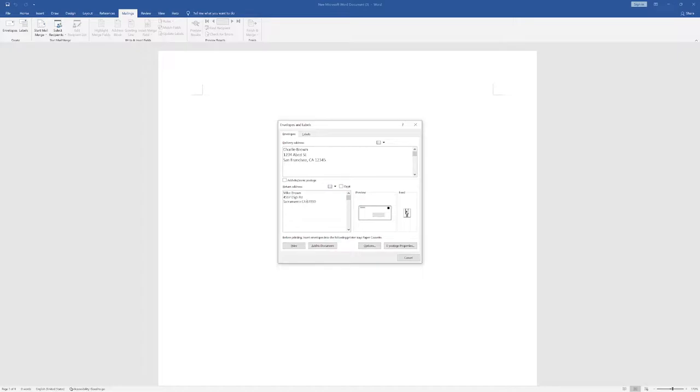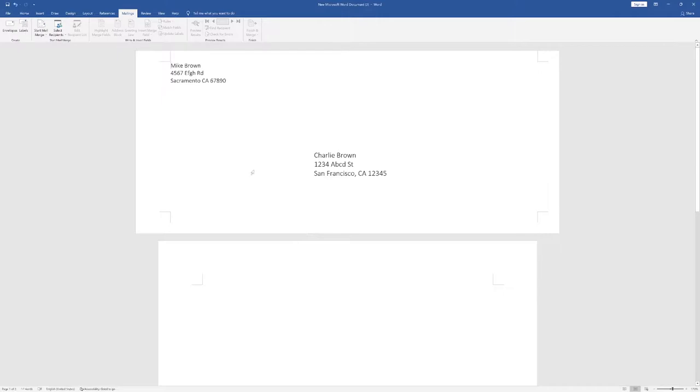Everything looks good. I'm going to click on add to document. Here is the envelope, what it looks like in Word. But you don't want the address to be here because it's not going to look good.